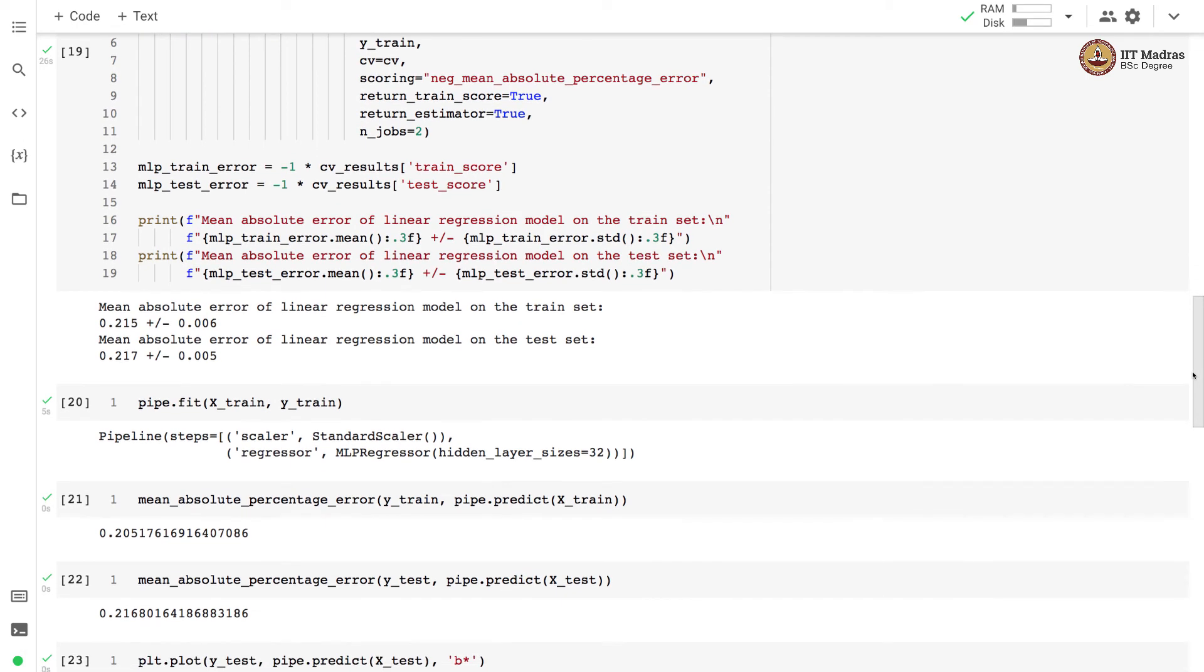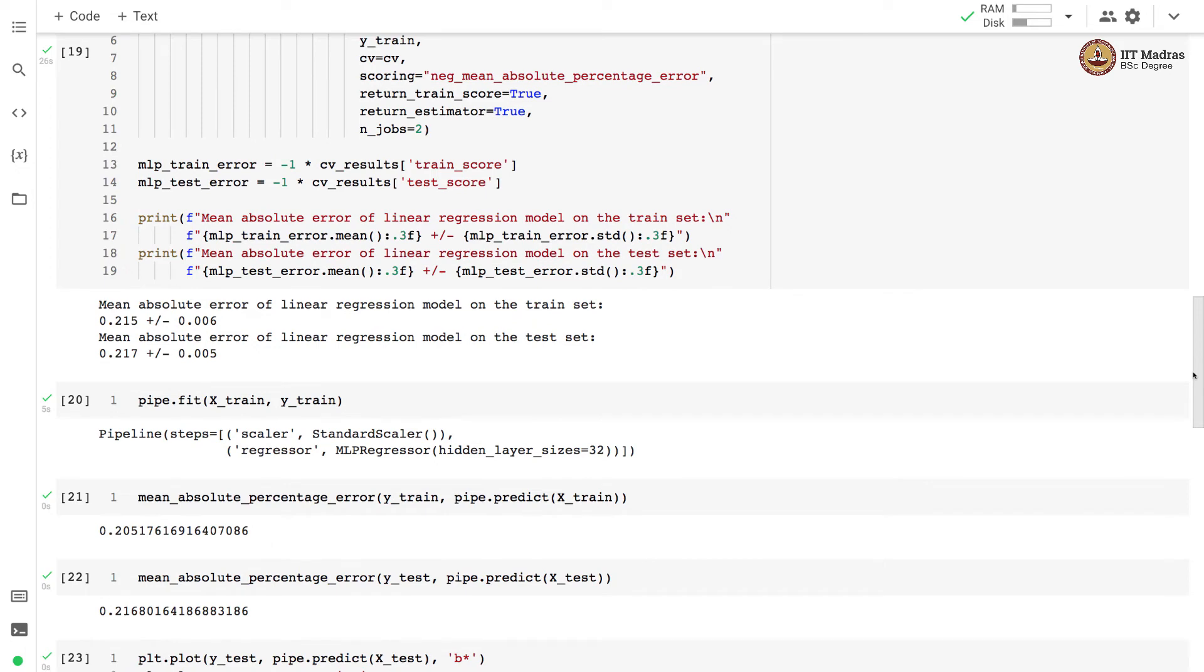Then we obtain the mean absolute percentage error on training and test sets. You can see that the mean absolute percentage error is 0.205 on training and on test set it is 0.216.